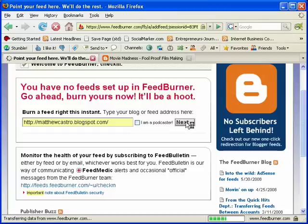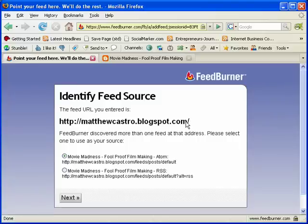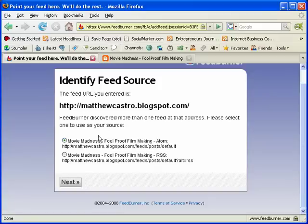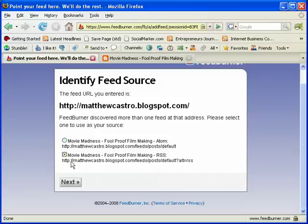Hit the next button, and now it's asking you for identification. So it says 'Identify Feed Source' — the feed URL you entered is matthewcastro.blogspot.com. FeedBurner discovered more than one feed at that address, so please select one to choose as your source. I'm just going to choose this one and hit next.